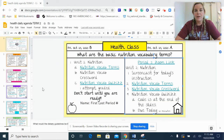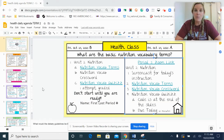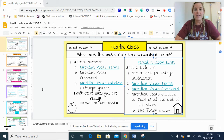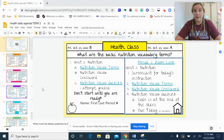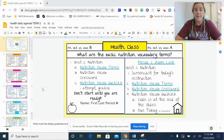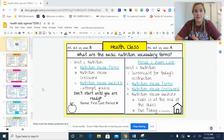Hello, class. Today we're going to start unit two. The first thing we're going to do is go over the nutrition vocabulary terms, some of the basic terminology that we need to know for the unit. But if we're just backing up a little bit here, let's take a look at the agenda.